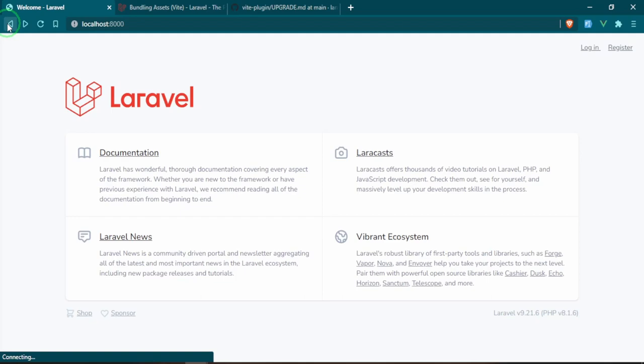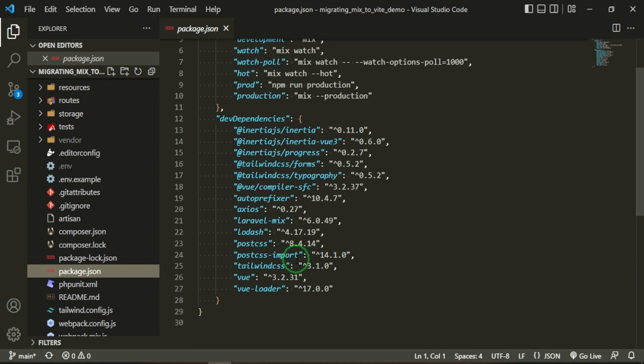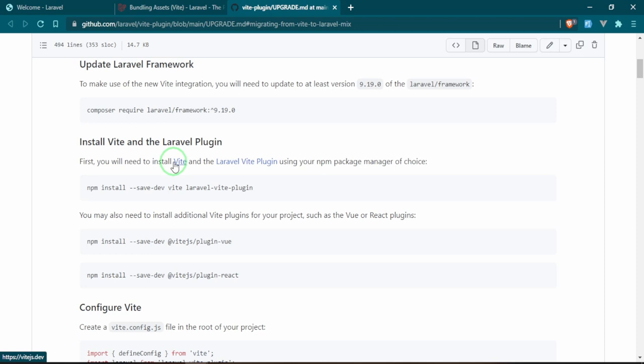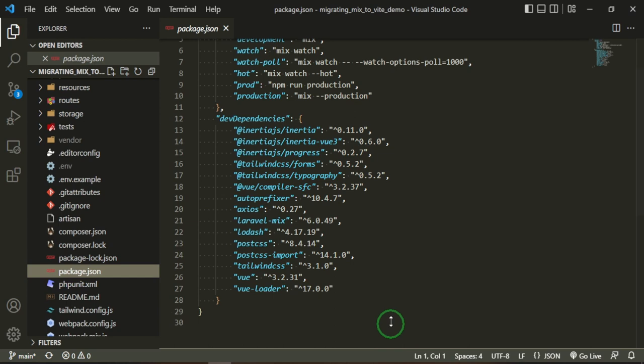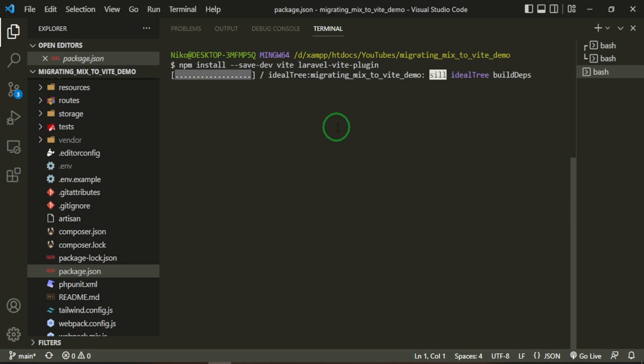First you will need to install Vite and the plugin using the package manager of choice. I'm just going to copy this, then I'm going to open up a terminal. I have it running here, so I'm going to stop npm for now, open up a fresh terminal, paste that in, and let that run. Great, so it has installed those packages for us.